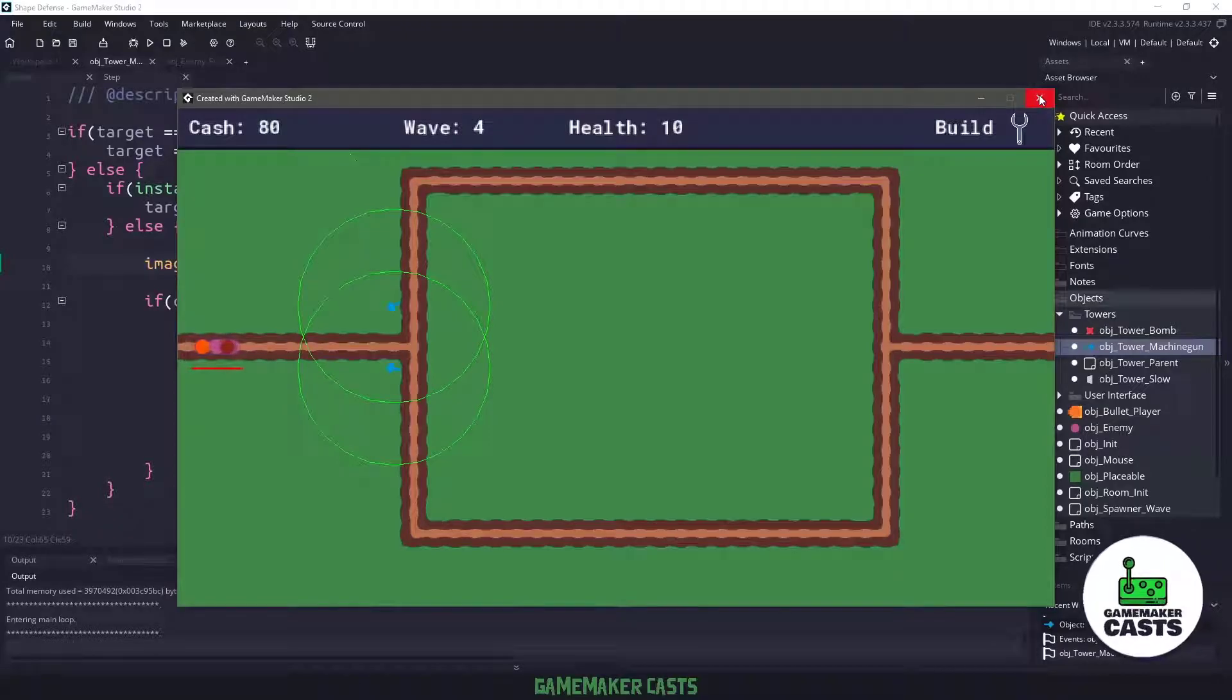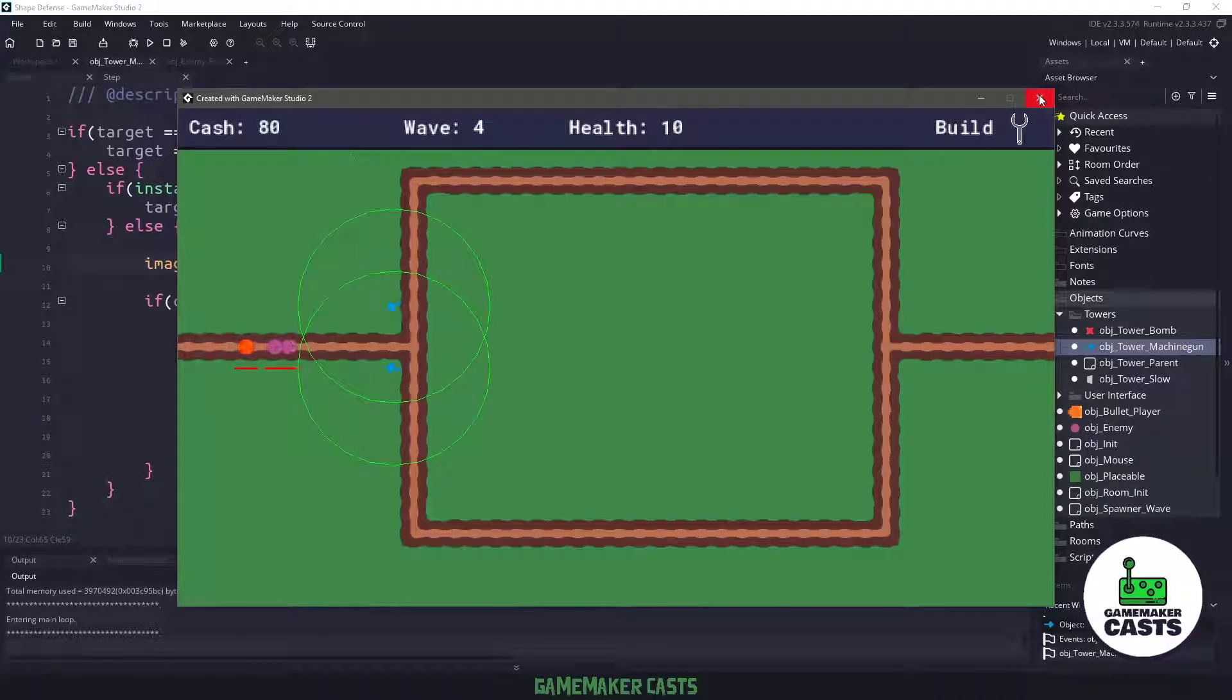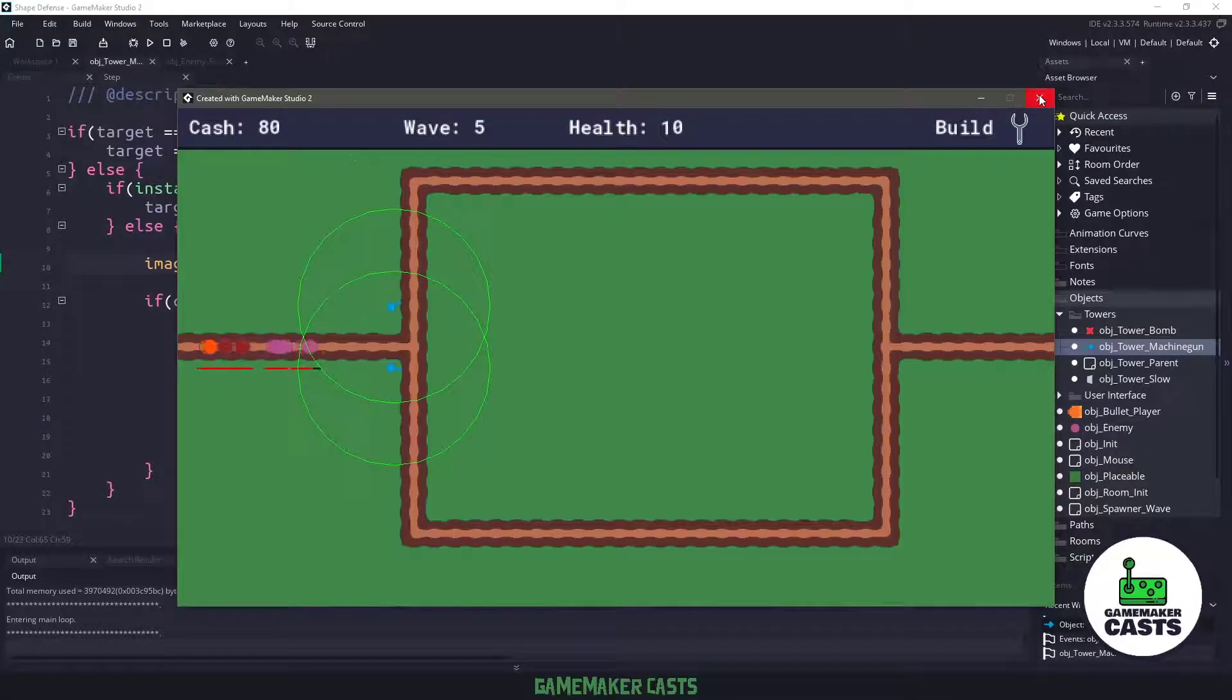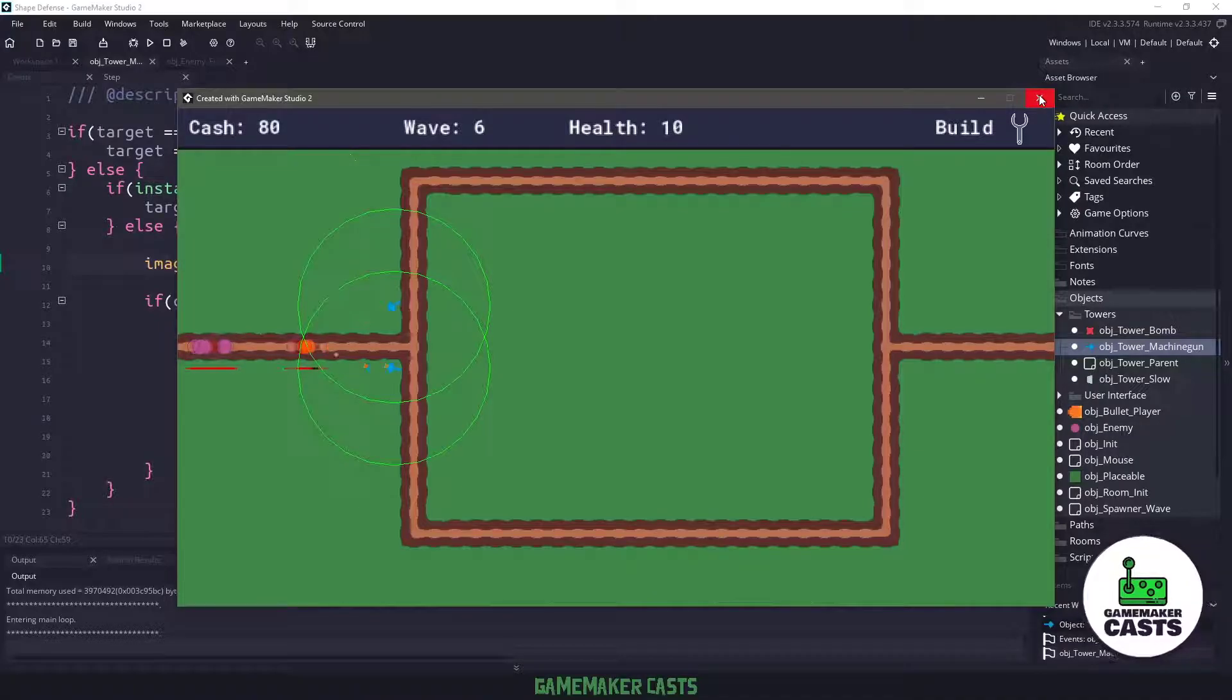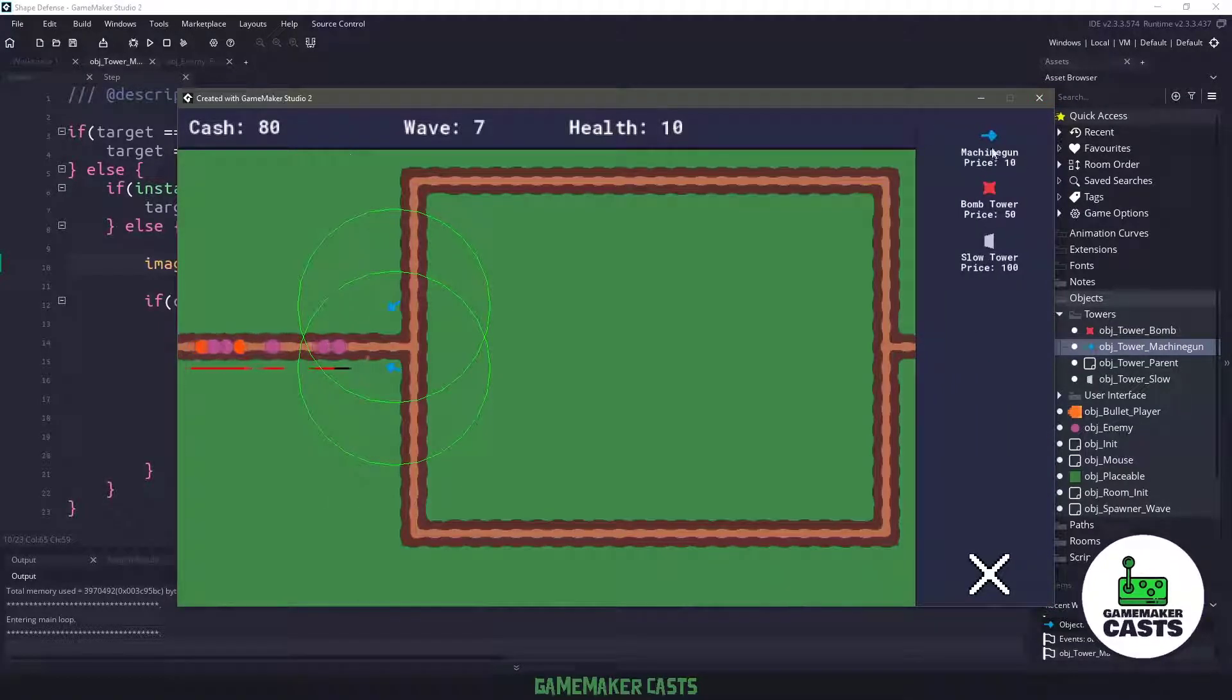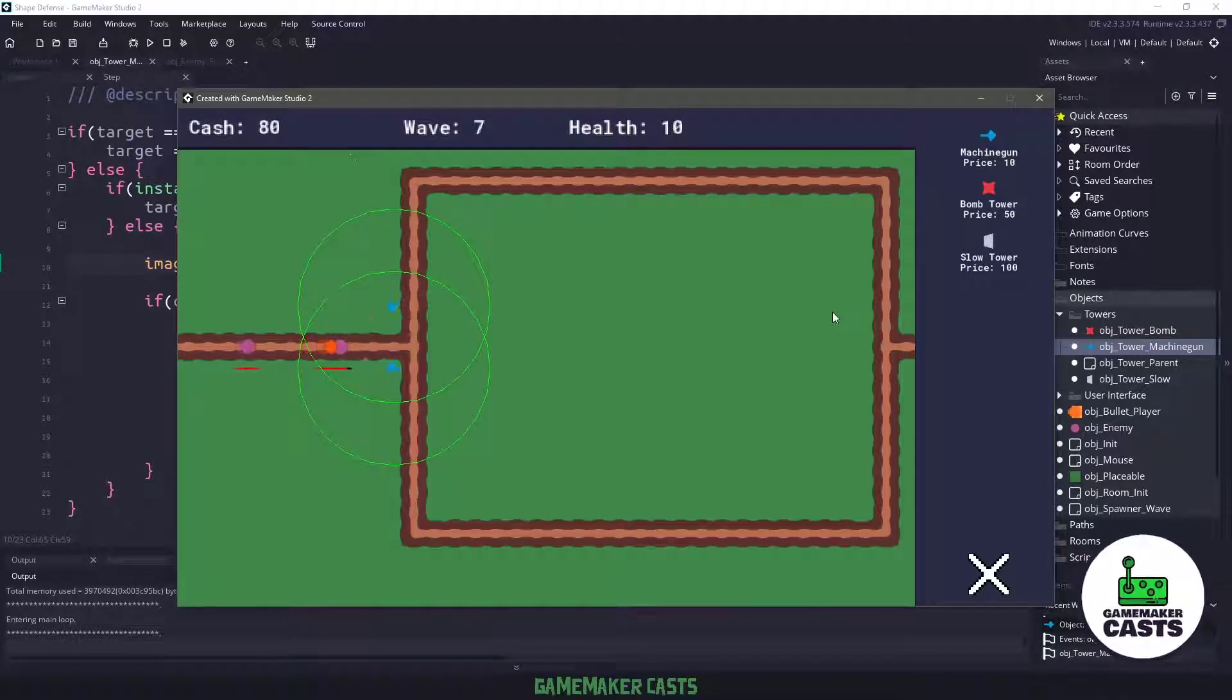So there's still lots of work to do, but you can see that we have the basics working. Our machine guns are indeed firing. They're using the rate of fire, also the radius, and we can turn off some of this debug code in the upcoming videos. We need to make sure that we get the rest of the towers shooting, such as the slow tower and the bomb tower, which will be in the next video. So thanks for watching.